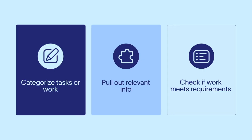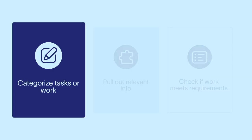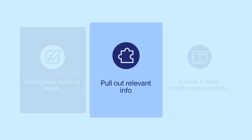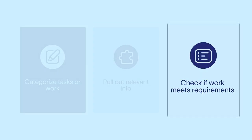The first three are ways that AI can help you analyze your work. That includes categorizing work, like using AI to update custom fields, pulling out relevant information like using AI to update a task's title based on the description, or using an AI-powered rule that checks if work meets requirements.